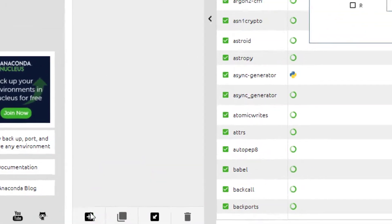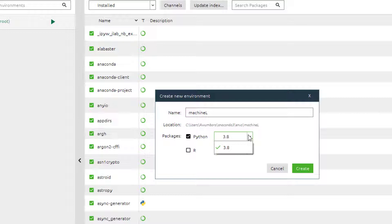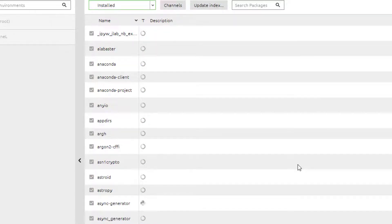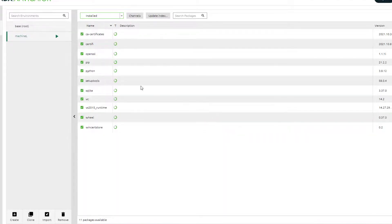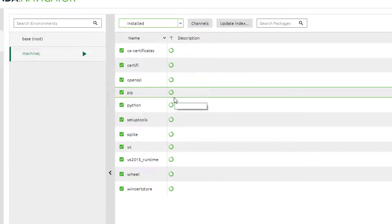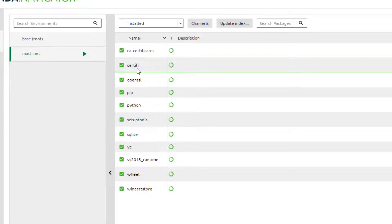I'll show you how to do it on the interface. Click 'Create' in the Environments tab. Give it a name — let's say 'machineL' for a machine learning environment. Then choose the Python version available. I only have 3.8 here, but if you've installed different Python versions they'll appear in the list. Select the version and hit Create — it will download and install a new environment.